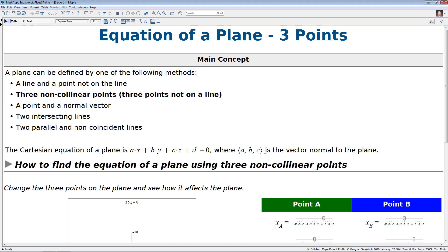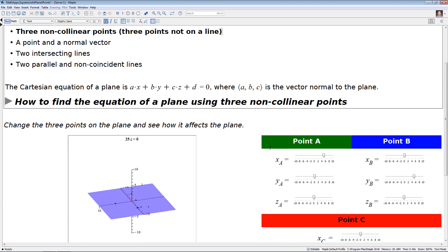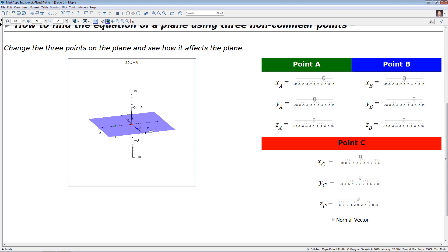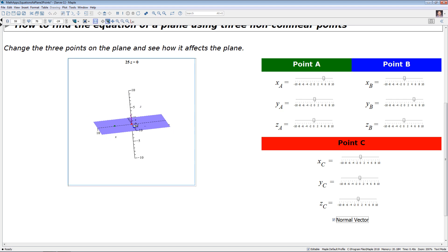Before we get into defining how this works, let me show you down below where we have an example. We are given three points — point A, point B, and point C. In the plot over here we can see the three points in green, red, and blue, corresponding to each one of the points. We can also show the normal vector — it's the purple vector which pops in there.